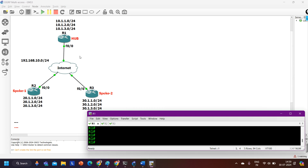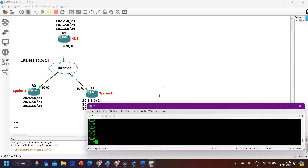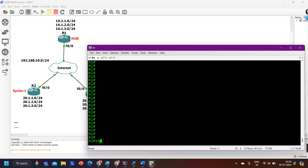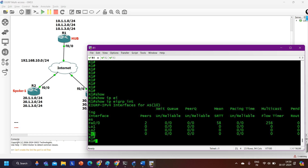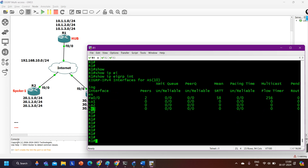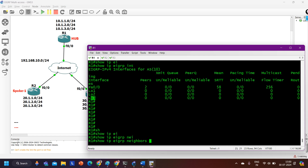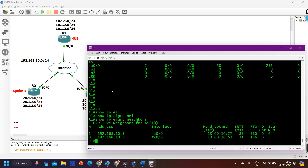So this is my topology — I have routers R1, R2, and R3, and EIGRP is running over here. To verify the EIGRP configuration, simply run the command 'show ip eigrp interface'. You can see EIGRP is enabled on fastethernet 0/0, loopback 1, loopback 2, and loopback 3 — so EIGRP is running on all interfaces.